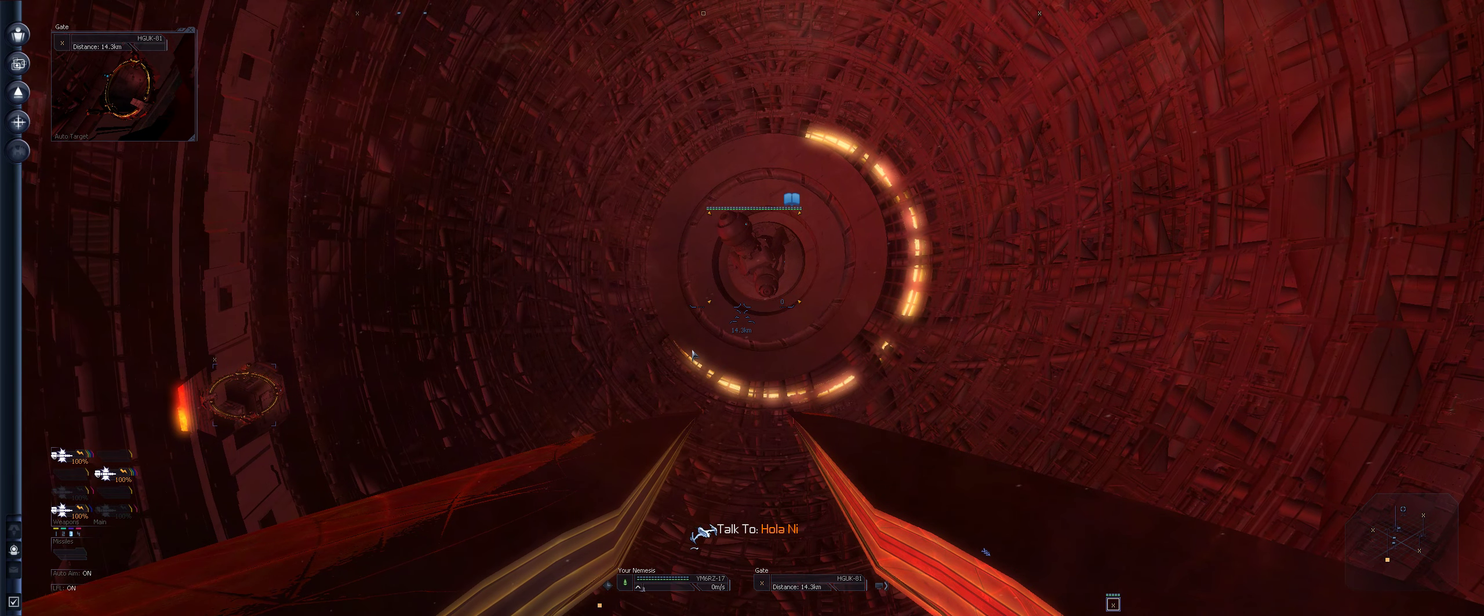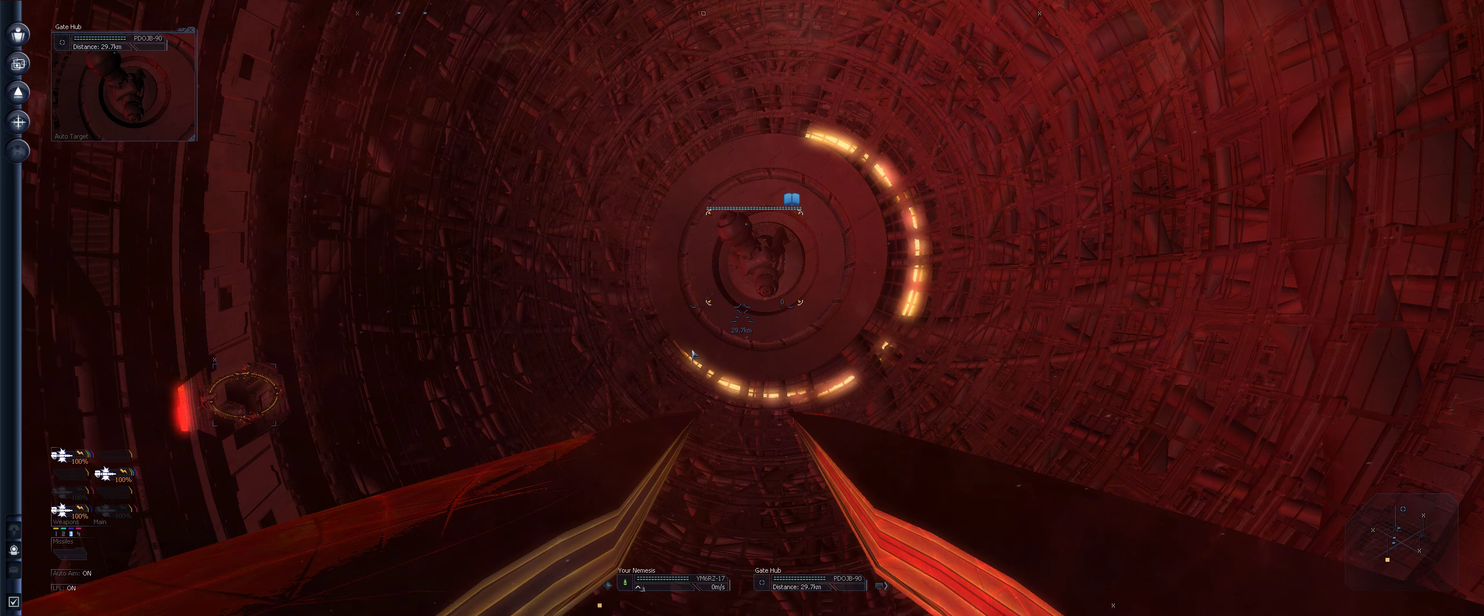We have sent you a gate sequence that will connect the gate to a sector that the Duke considers convenient. Transmit it to the Paranid inside the hub. Then not only will your life be spared, but the Duke will also grant you a high rank position within this organization. Okay, but no, I'm not going to do that. I don't know what to do next.